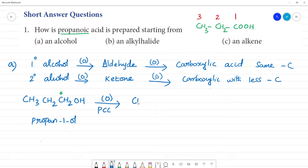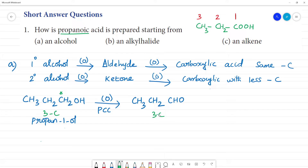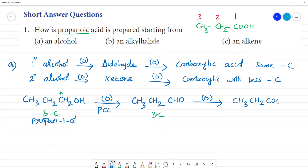Using PCC, propan-1-ol is oxidized. The product has 3 carbons: CH₃CH₂CHO. The CHO is then oxidized to COOH. So CH₃CH₂CHO becomes CH₃CH₂COOH — this is propanoic acid. And CH₃CH₂CHO is propanal.